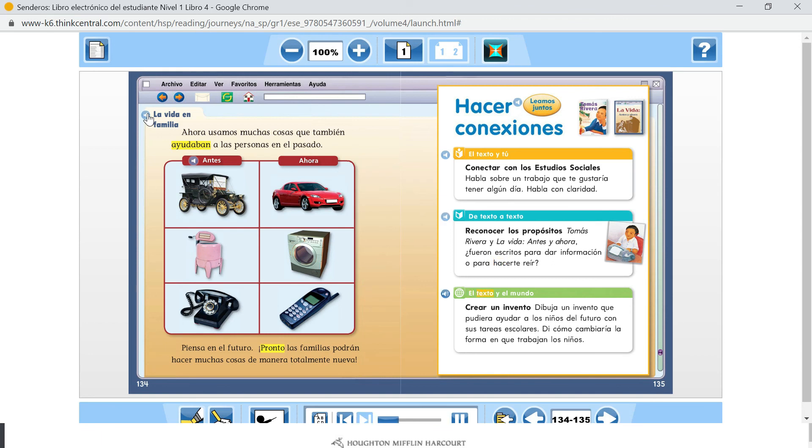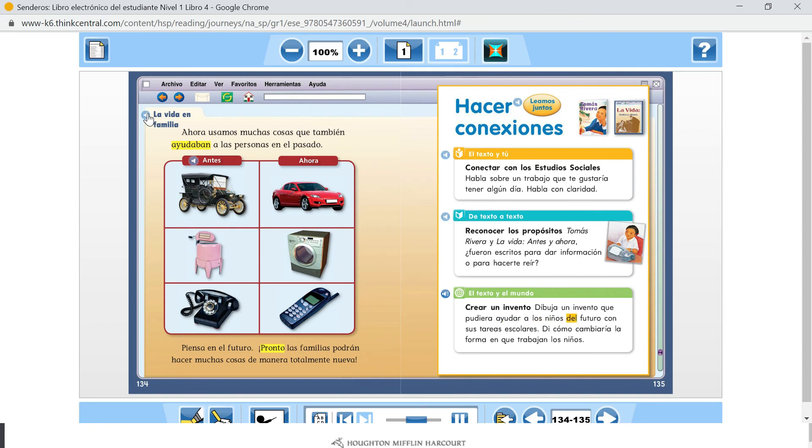El texto y el mundo. Crear un invento. Dibuja un invento que pudiera ayudar a los niños del futuro con sus tareas escolares. Di cómo cambiaría la forma en que trabajan los niños.